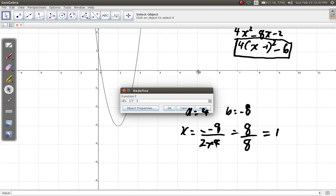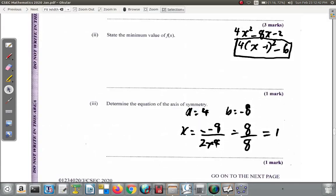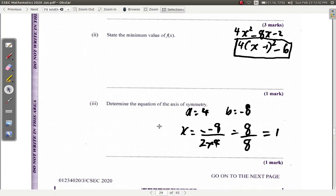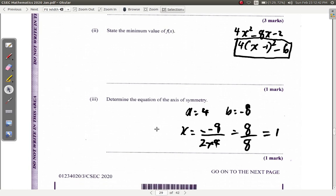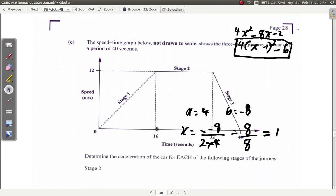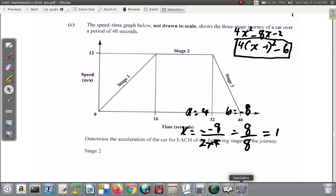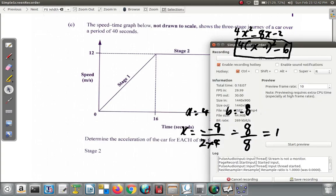So the axis of symmetry is x equals 1. Part C will be covered in a different video — see you then.